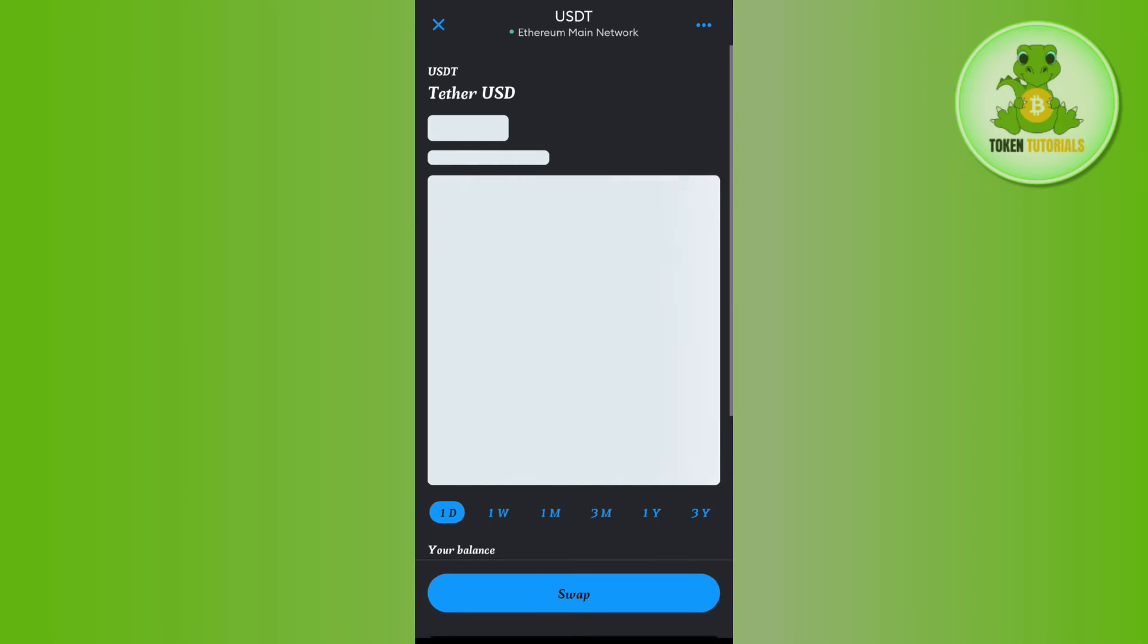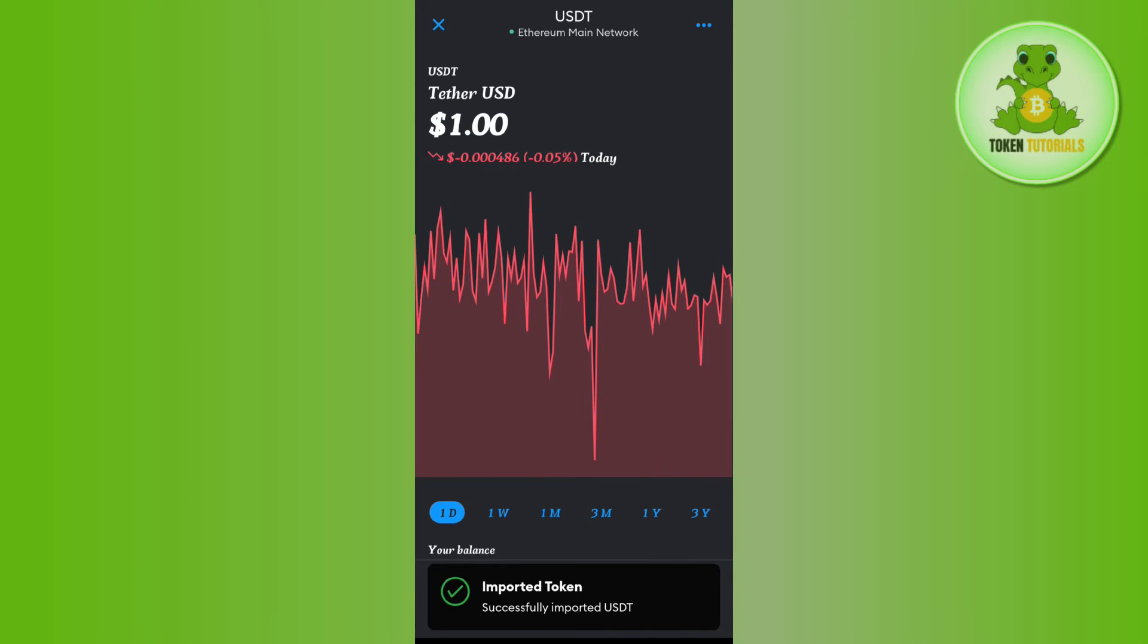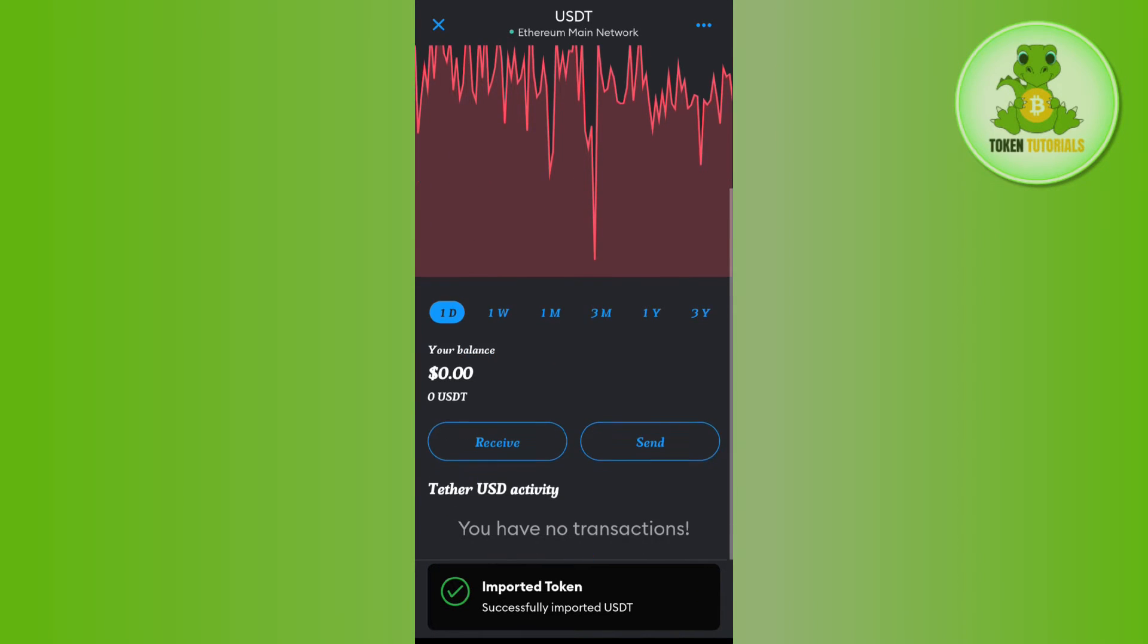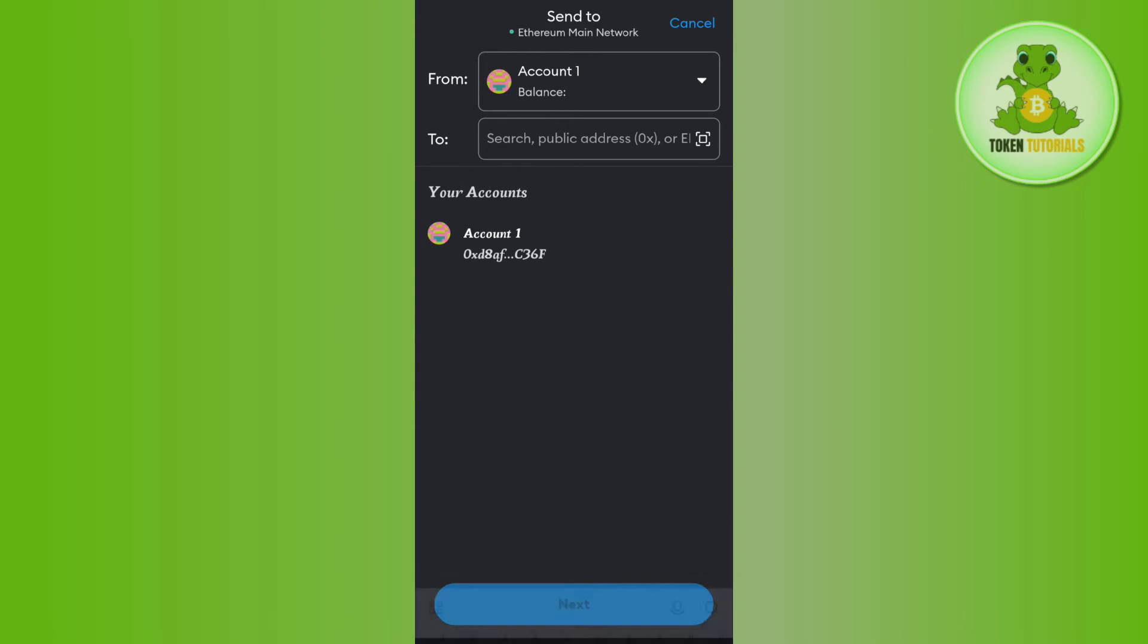Tap on USDT, scroll down, and tap on the option Send. Once you tap on Send, you will be asked to provide the address or scan the QR code.